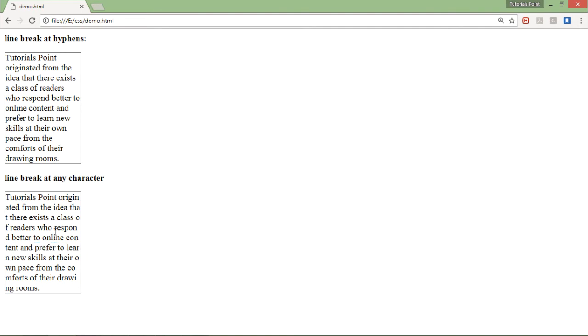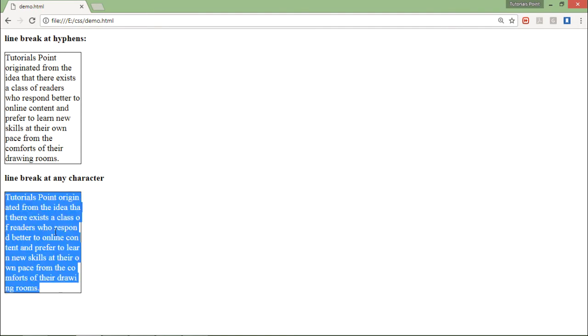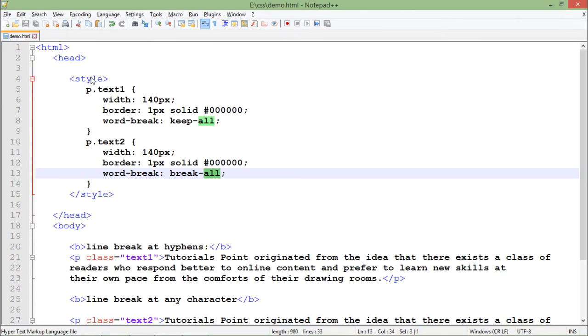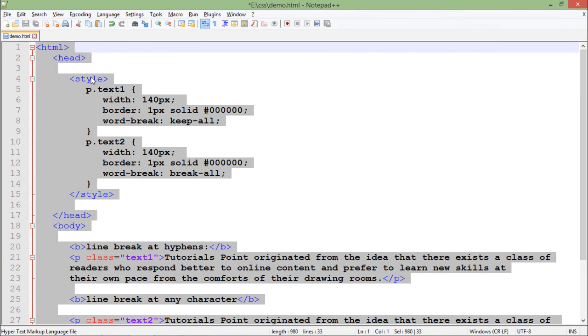Obviously we will prefer to go for keep-all, but yes if it is required, if you are working on some responsive web applications, as per your convenience you can go for the break-all option as well. Now let's see how we can get rid of the overflown hidden text along with some styles.